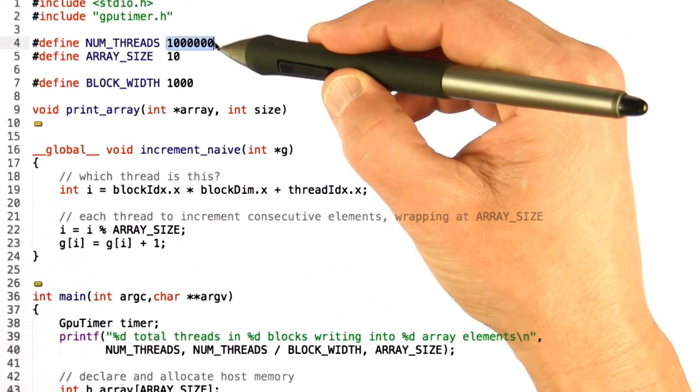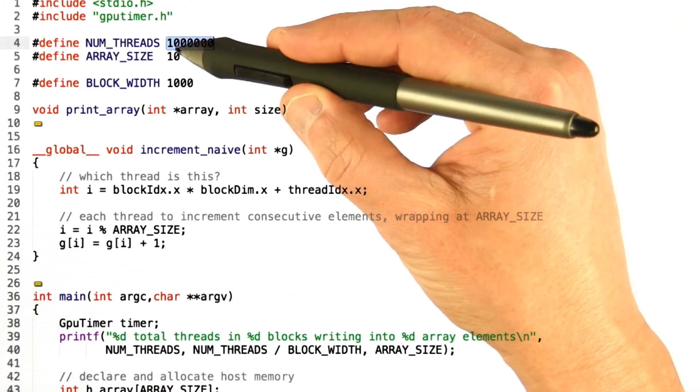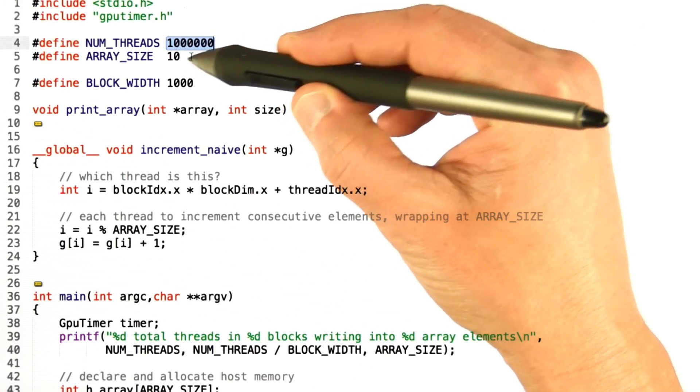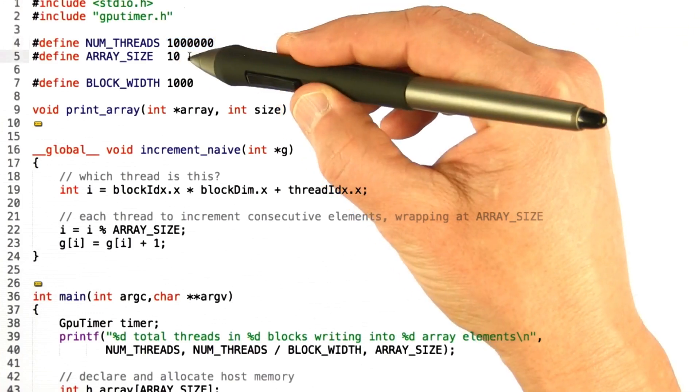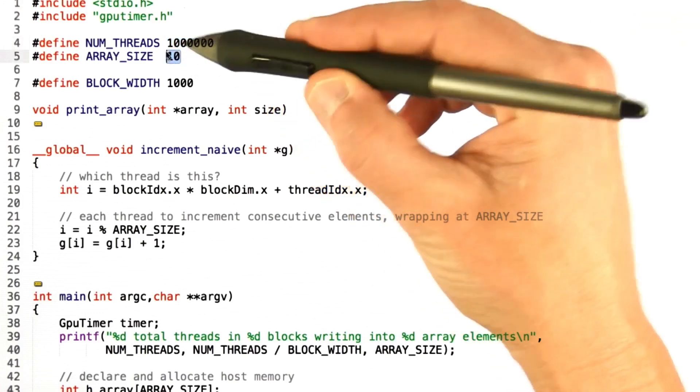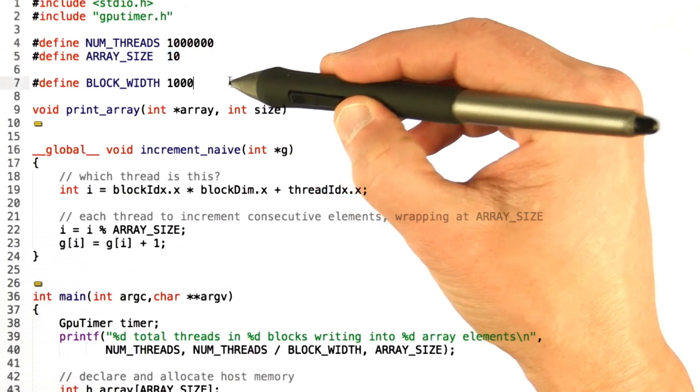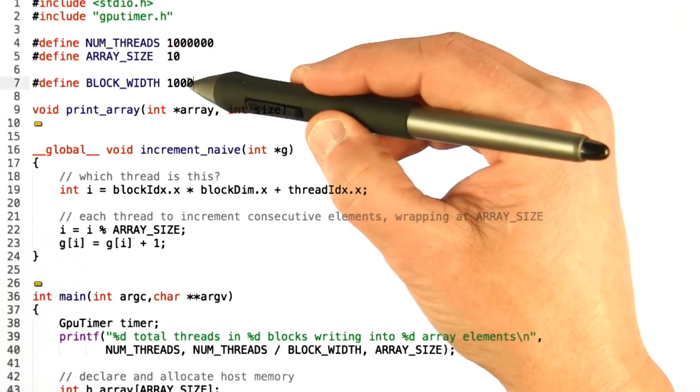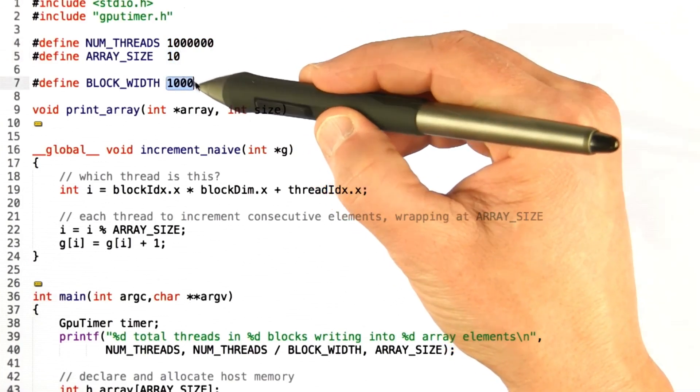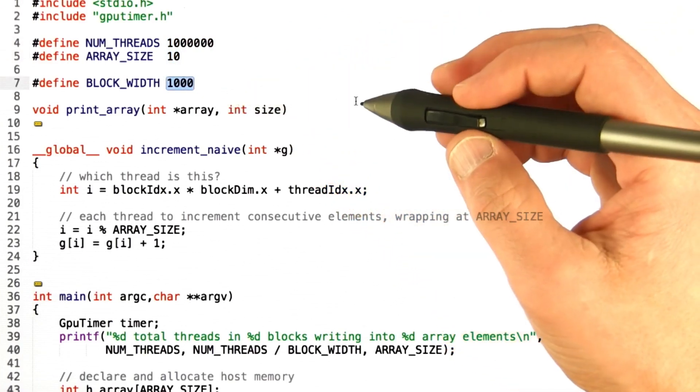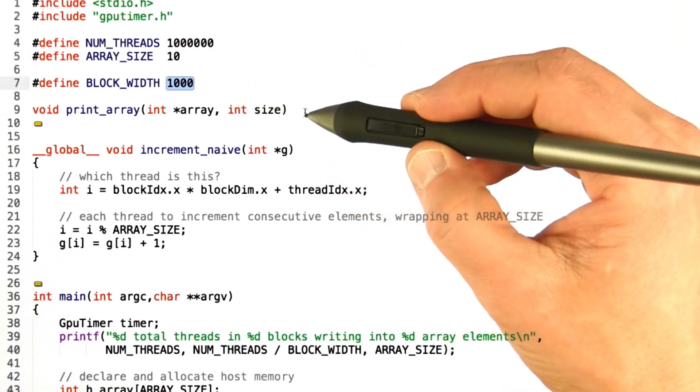In this case, I'm going to write with 1,000,000 threads into 10 array elements, and I'm going to do so in blocks of 1,000. Okay, so that's the pound defines.